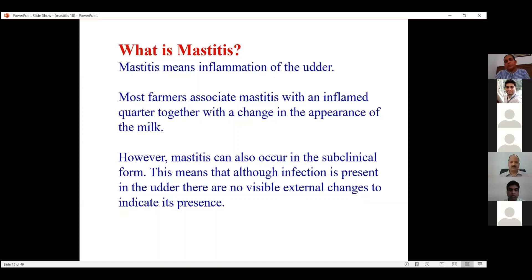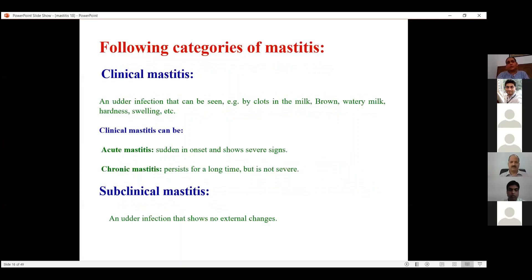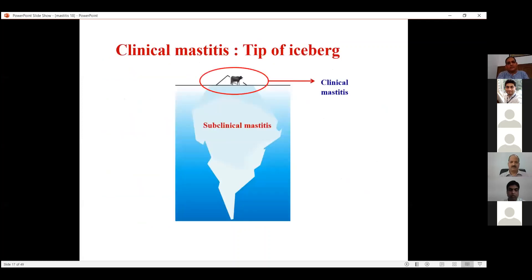Mastitis is the inflammation of the udder. Farmers report mastitis as inflamed quarters with changes in the milk — that is clinical mastitis. However, subclinical mastitis is mostly ignored because no visible external signs are present. Clinical mastitis includes swelling, hardness, clots in milk, and watery milk; it can be acute or chronic. Subclinical mastitis has no external changes. Clinical mastitis is only the tip of the iceberg — most cases in a herd are subclinical mastitis, which is why subclinical mastitis is so important to diagnose, as it remains in the herd.